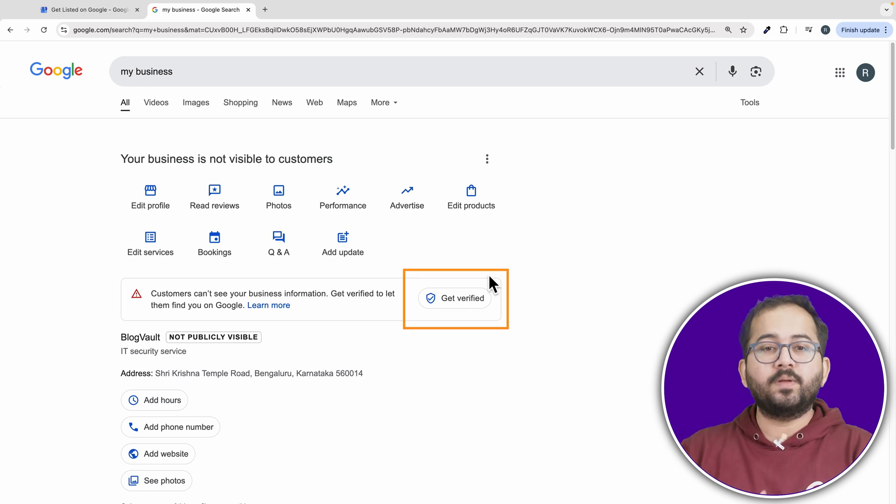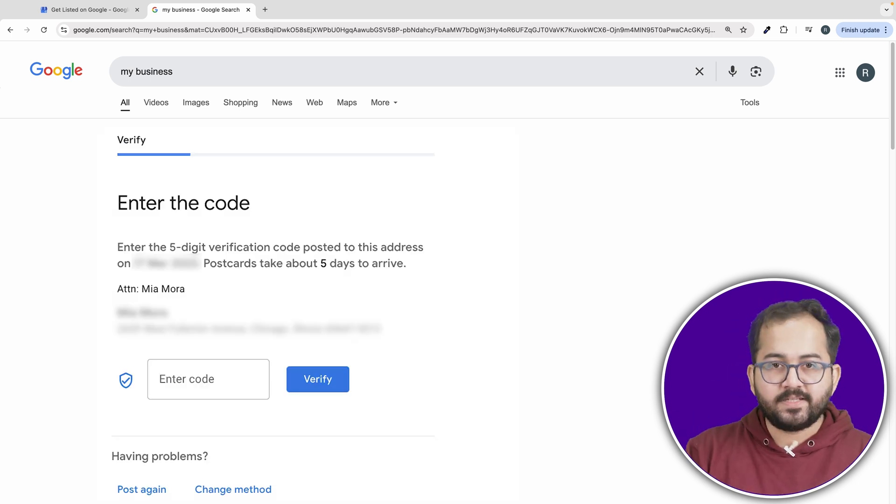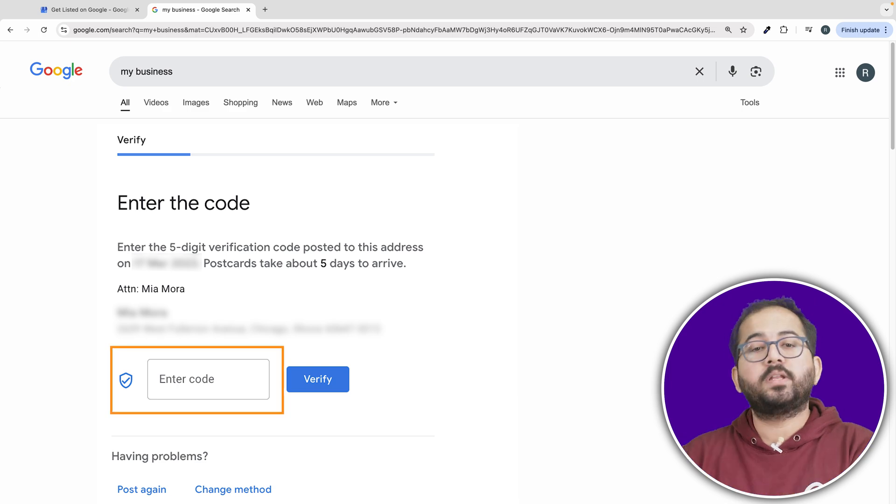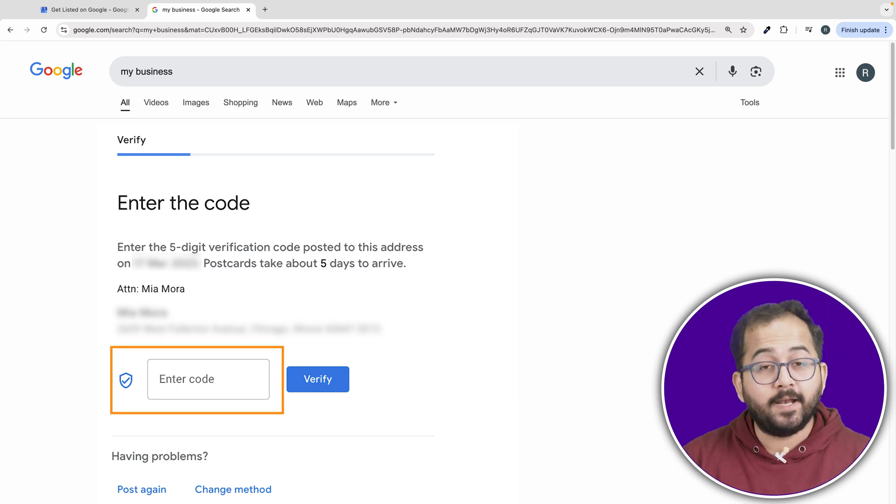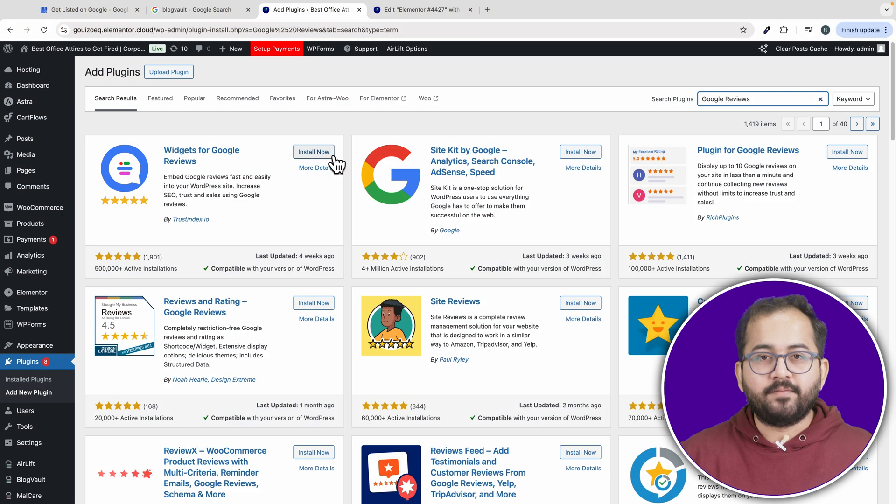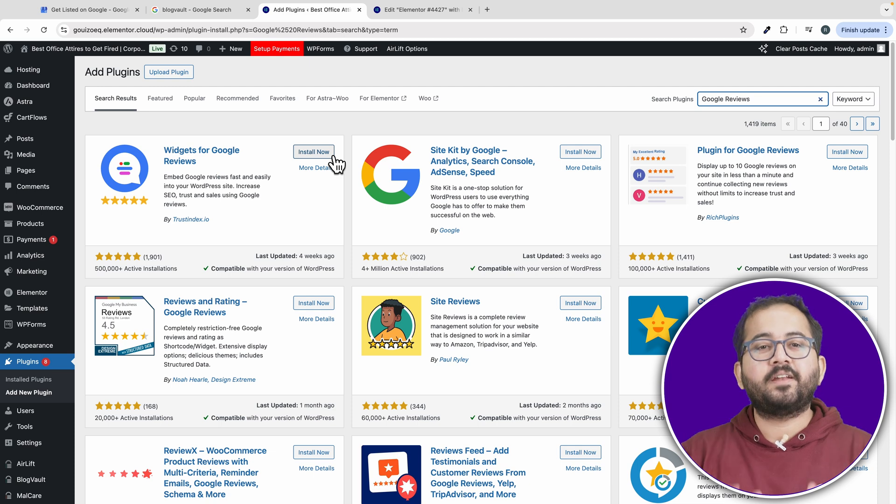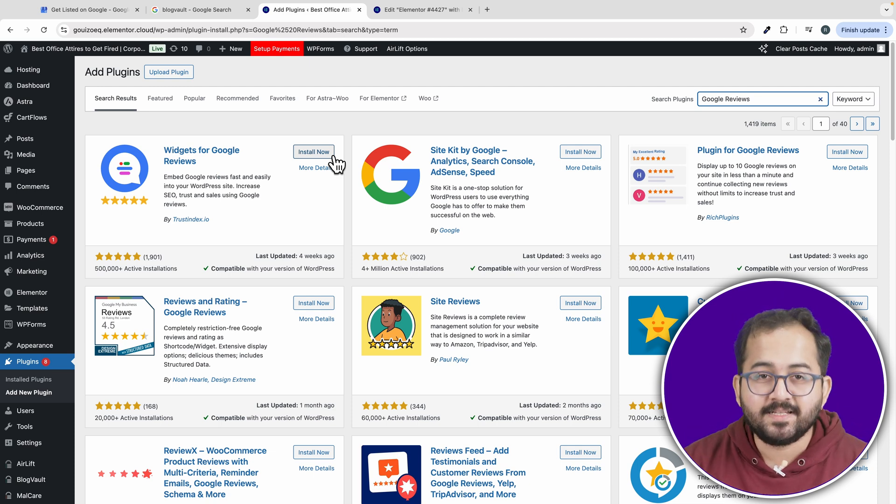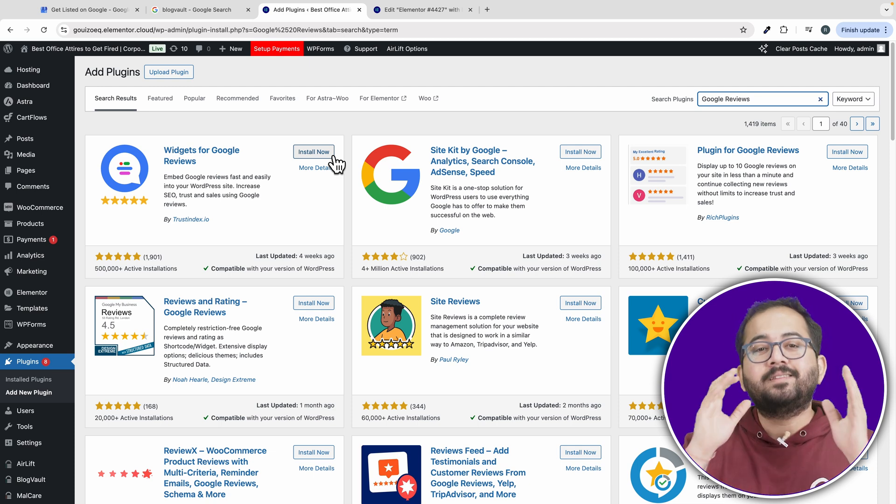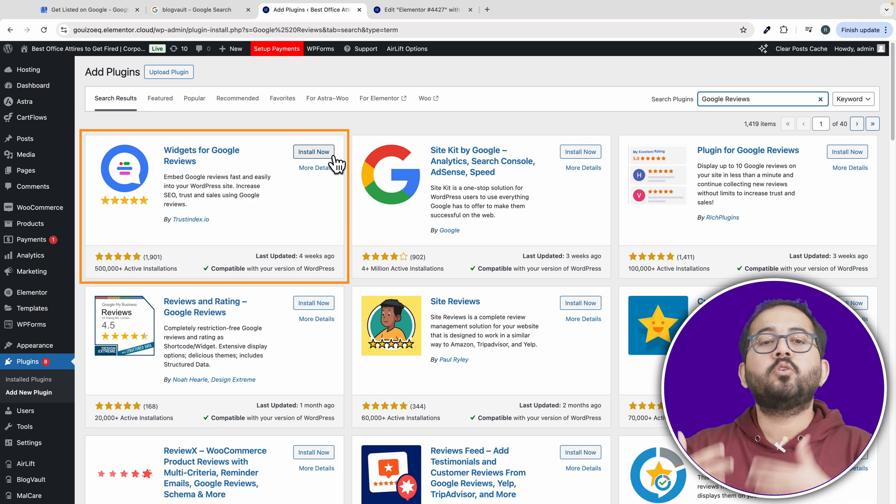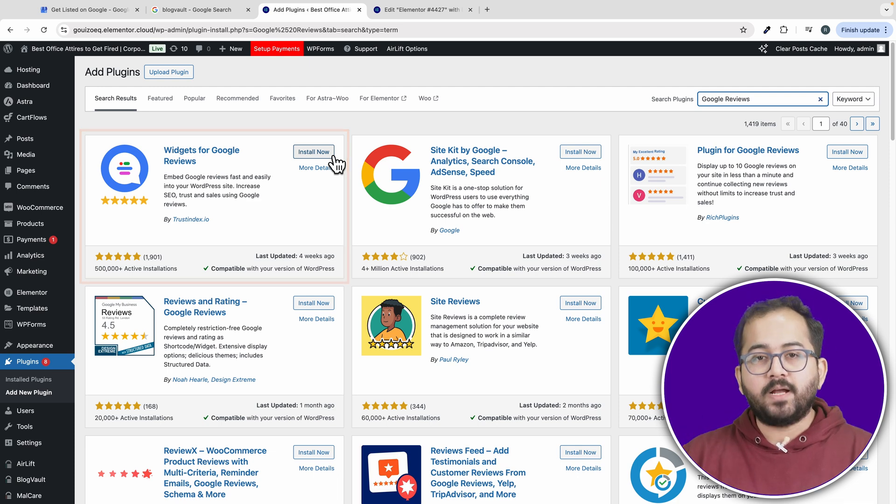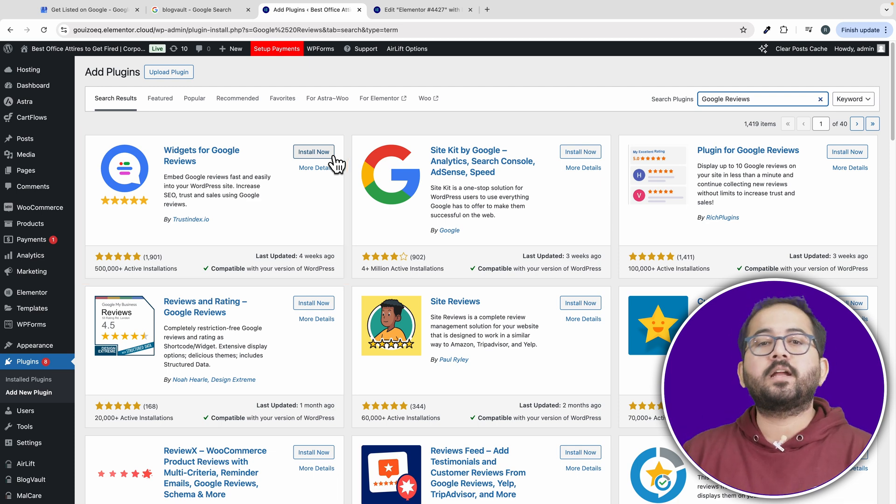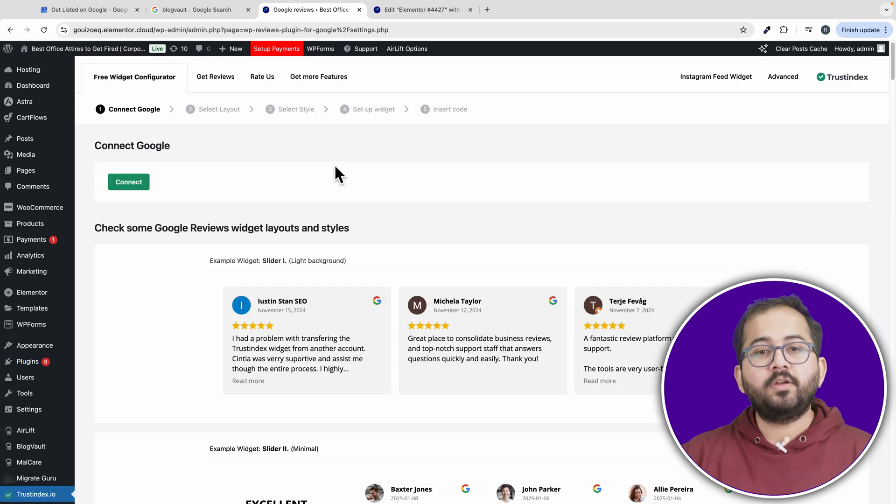So once you open that, go to the verification section and put in the code you received from Google. And you should see that your business account is verified. Now we are ready to set up our Google reviews. So let's come to WordPress and install this free plugin widget for Google reviews. After activating the plugin, you will be taken to the plugins dashboard.